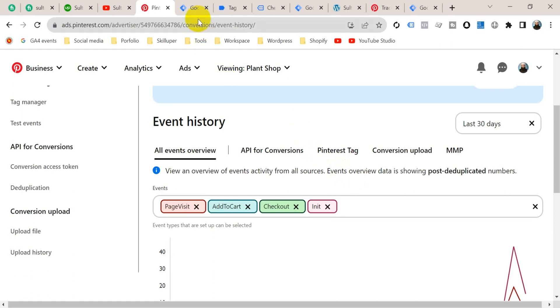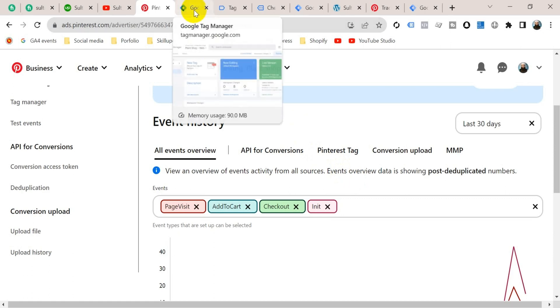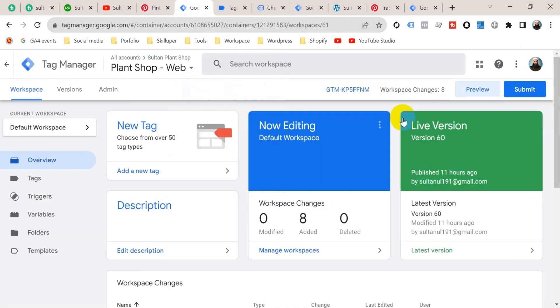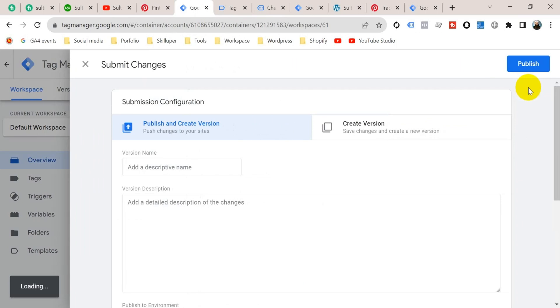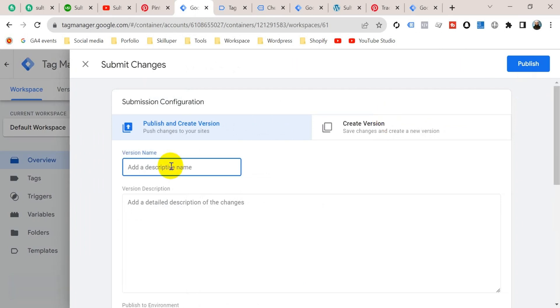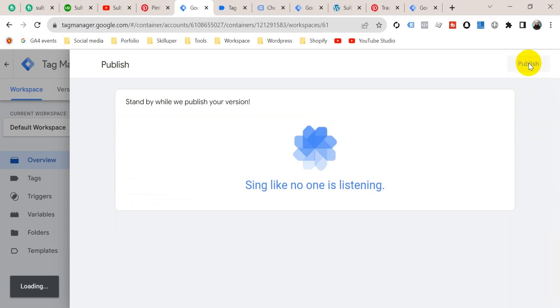Now we should publish our container in Google Tag Manager, otherwise it will not be working in real cases. So go to Google Tag Manager and submit this version. Give a version name — I'm going to name it 'Pin Purchase', and then publish. Our container is published.